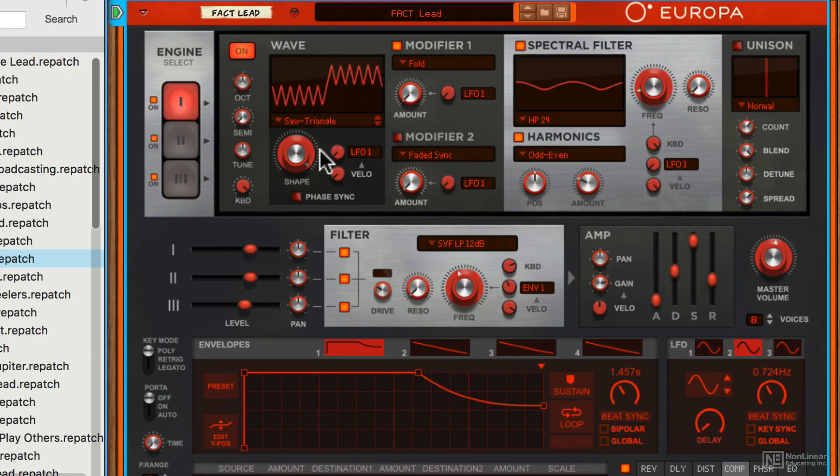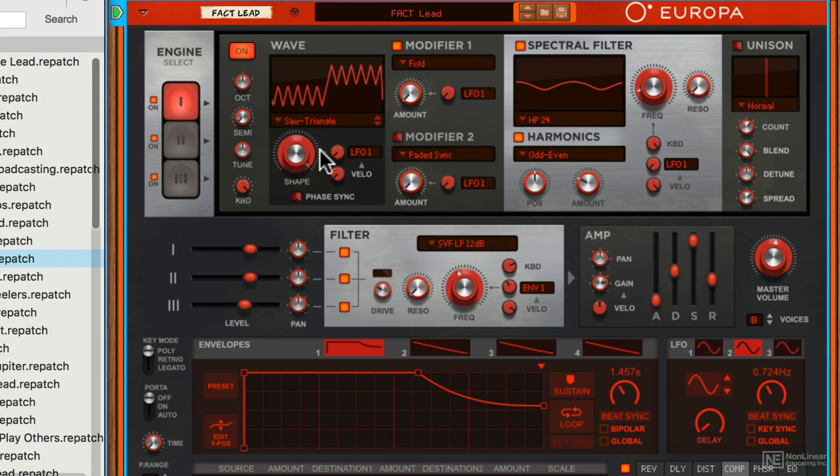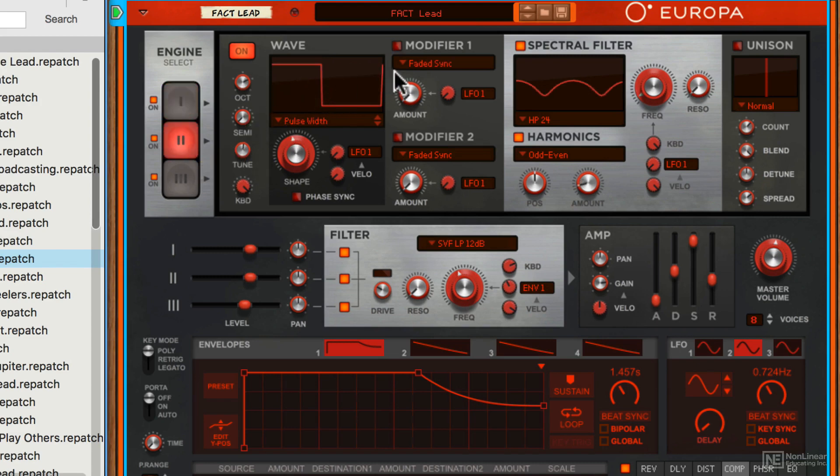Now that's not entirely unlike you might find in Thor, although that's a different kind of synth. It uses a similar kind of system. Each of the waveforms also has its own modifier one and two. We'll look at these in the next video.